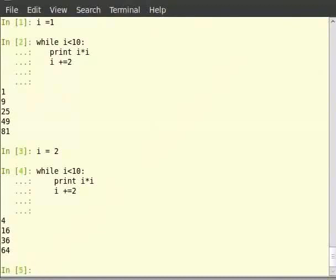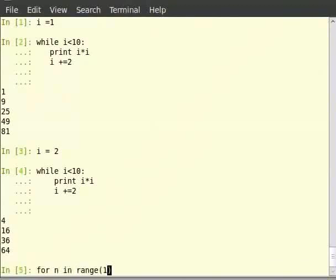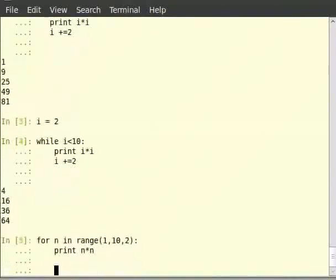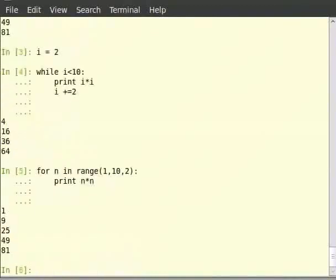Type for n in range within brackets 1, 10, 2 colon, then print n multiplied by n. We can see that we got the same output as before. Note that the lines of code are less.